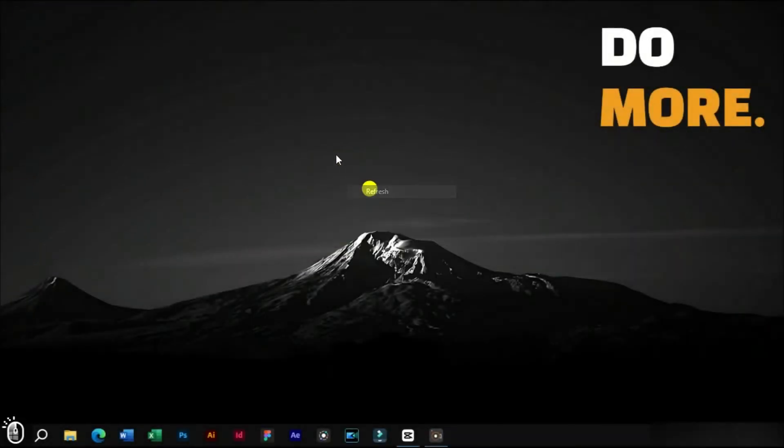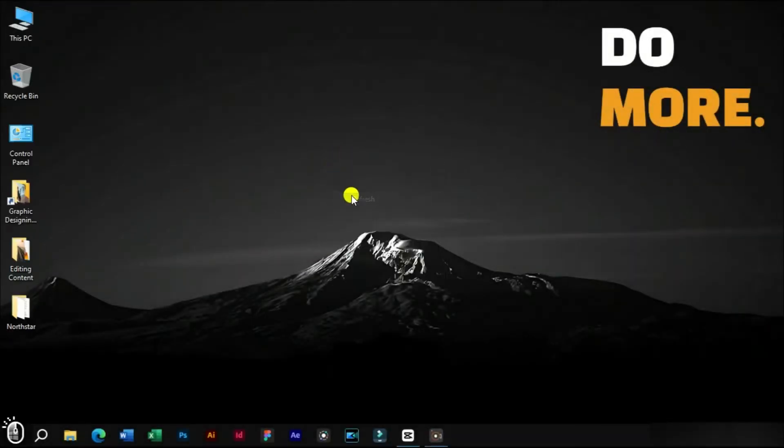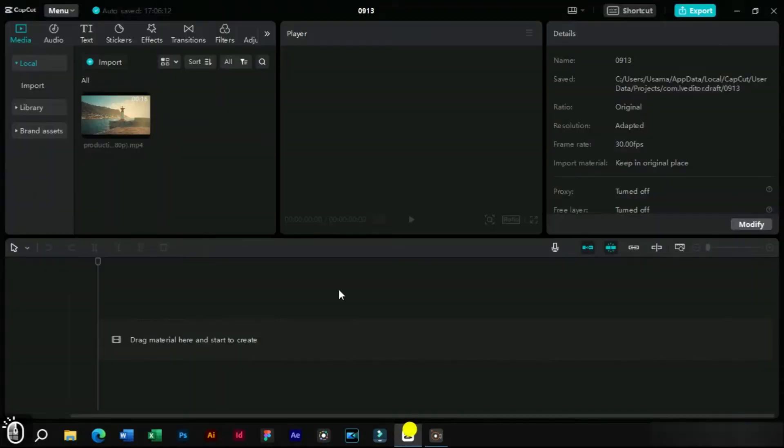Welcome to Creative Suit Tutorials YouTube channel. Today we will show you how to edit a text template in CapCut PC.